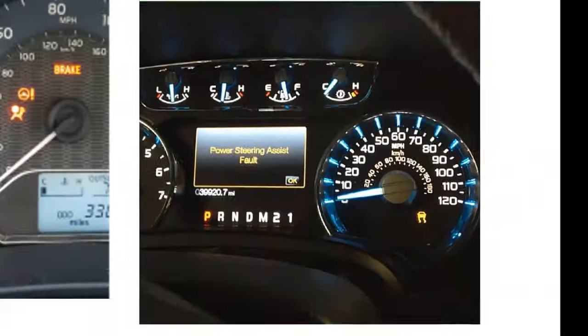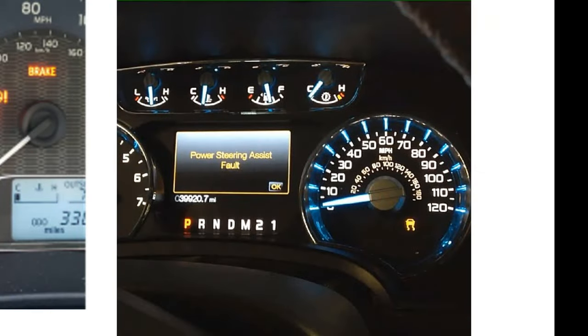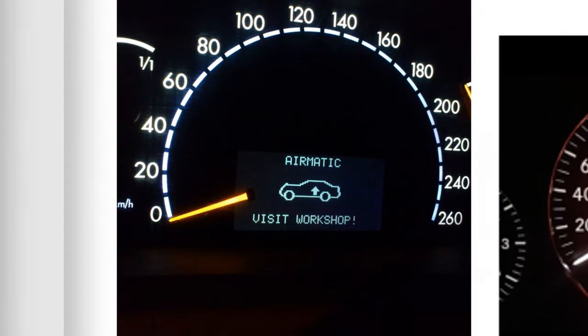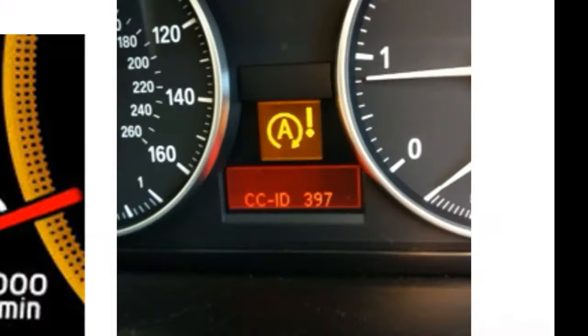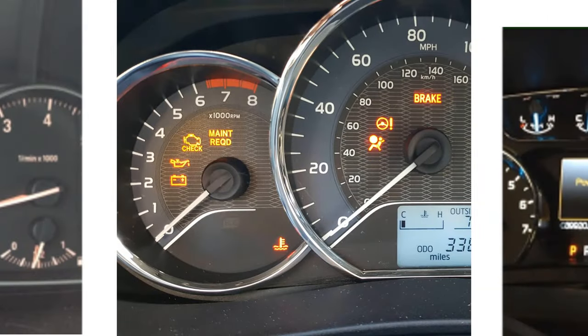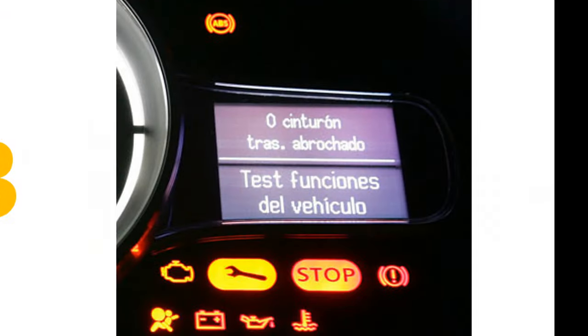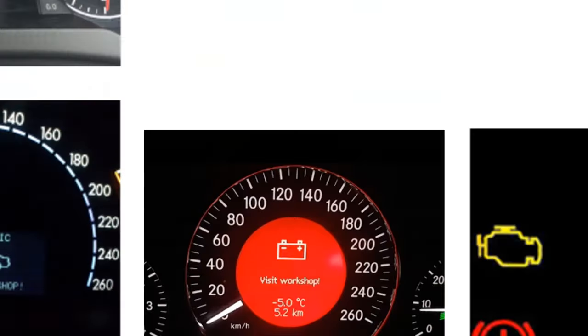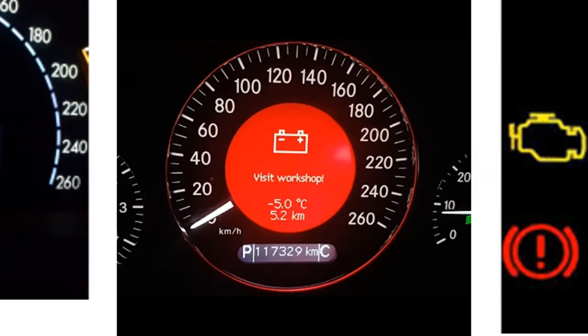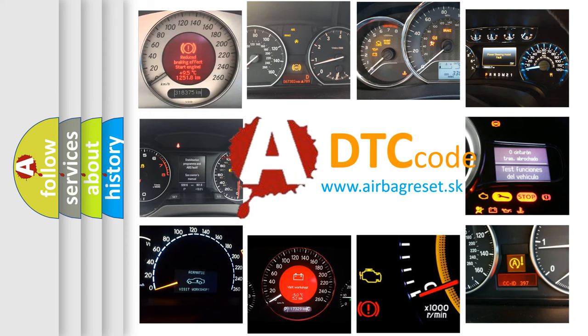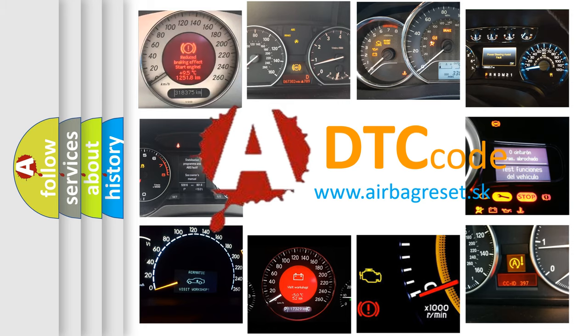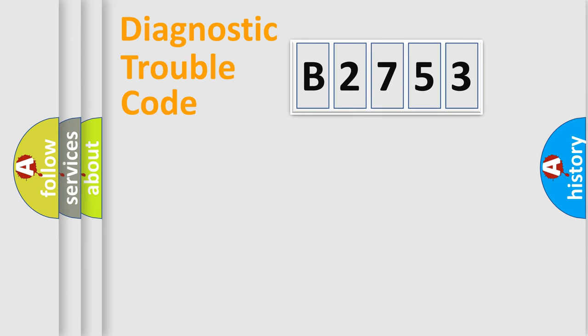Welcome to this video. Are you interested in why your vehicle diagnosis displays B2753? How is the error code interpreted by the vehicle? What does B2753 mean, or how to correct this fault? Today we will find answers to these questions together.